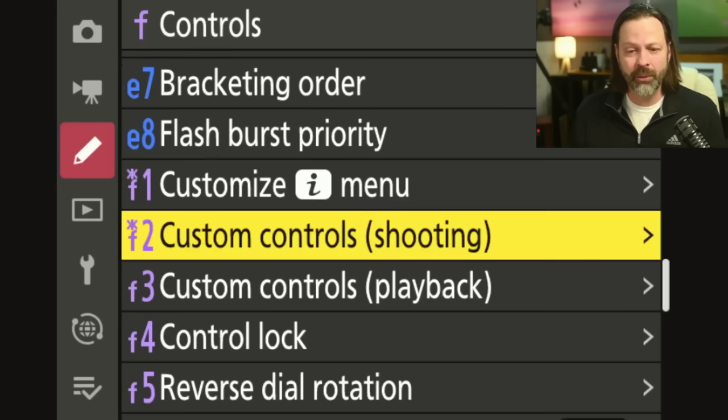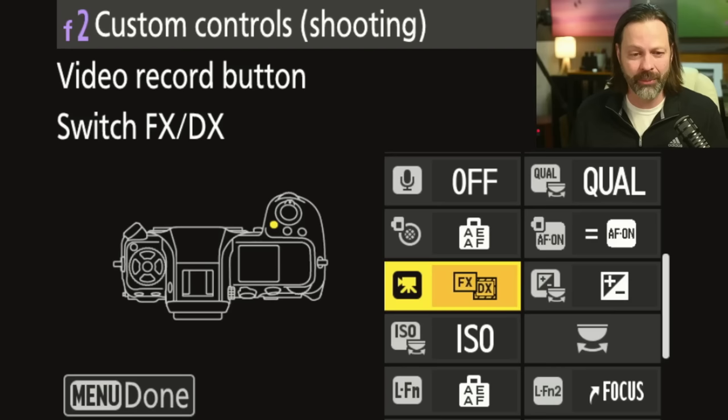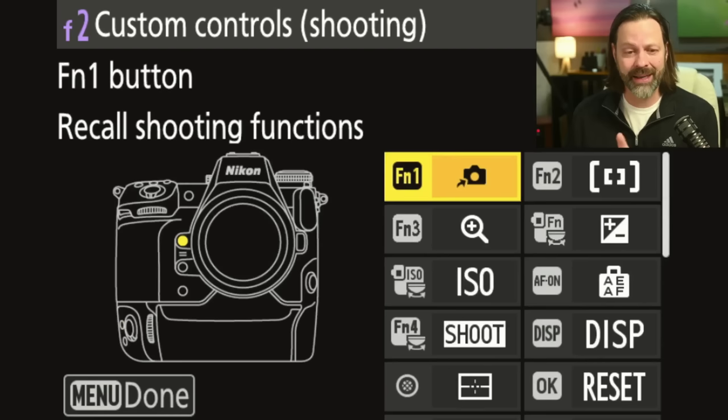So when I go into controls, this is what I really wanted to talk about — just how much customization is available. As you look on the left, you're going to see the icon for my camera, and on the right-hand side of this screen, you're going to see the function button that I'm assigning features to. You can see function button one — that's my go-to, and that's what we're going to call the oh crap button.